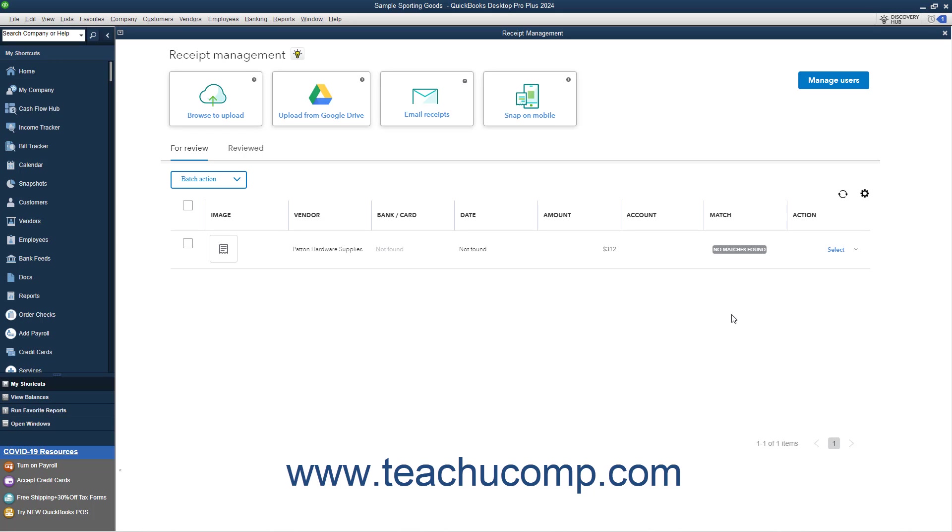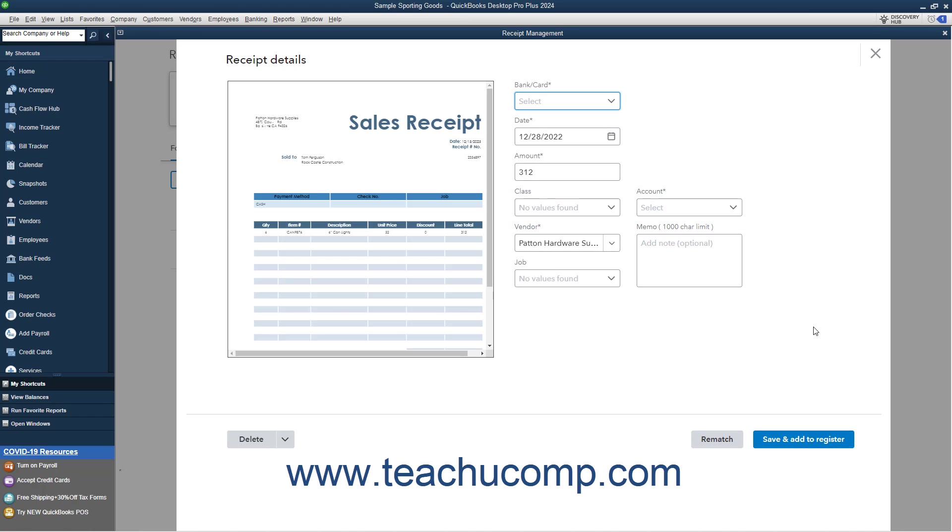For unmatched receipts, use the dropdowns and fields at the right side of the receipt to enter the correct information if needed. You can then click the Rematch button to attempt the match again with the corrected data.